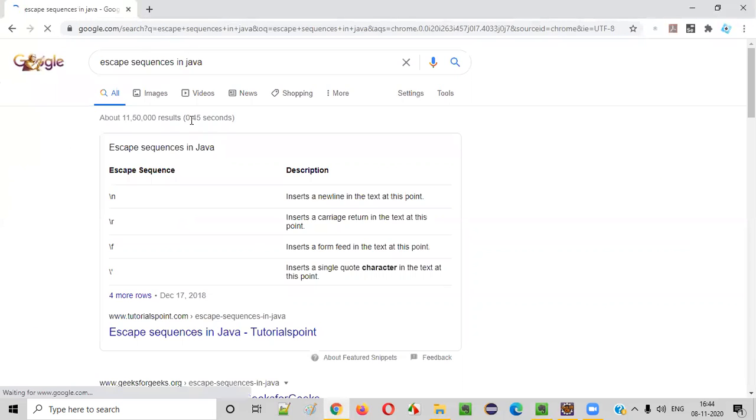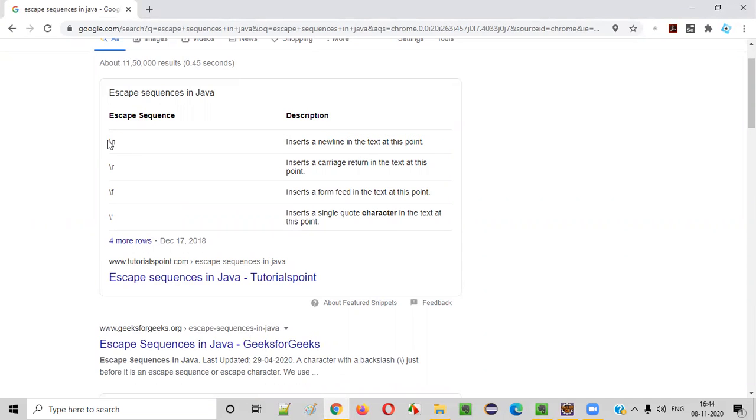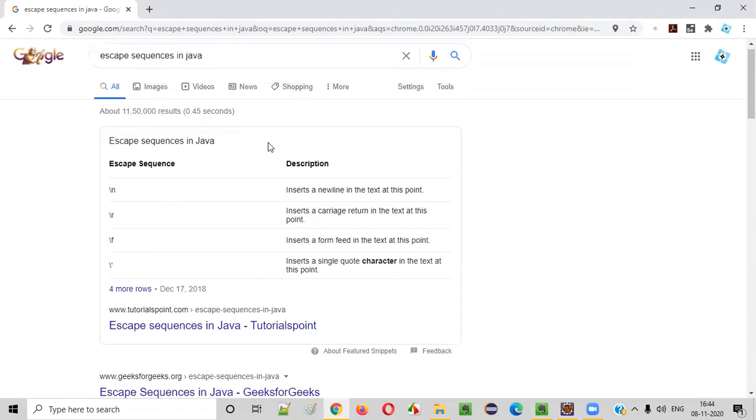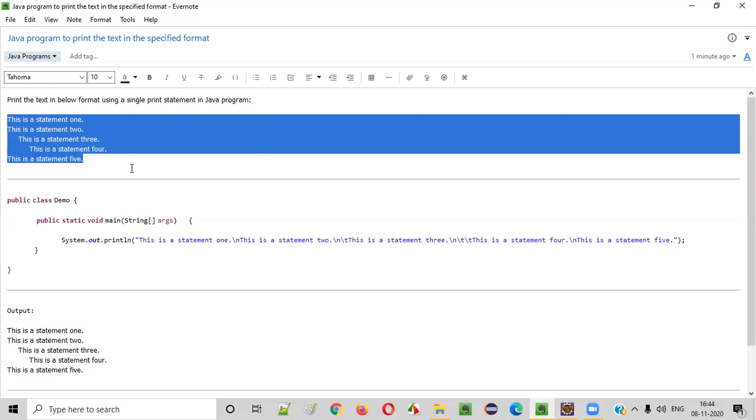There are a few examples. If you want to print the next line, then we have to use slash n. If you want to press a tab, then we have to use slash t. Like this, there are different escape sequences in Java.